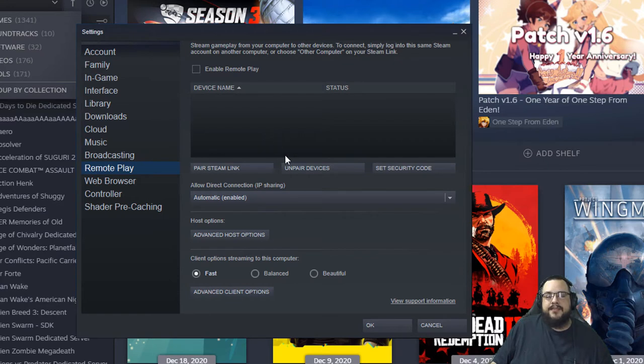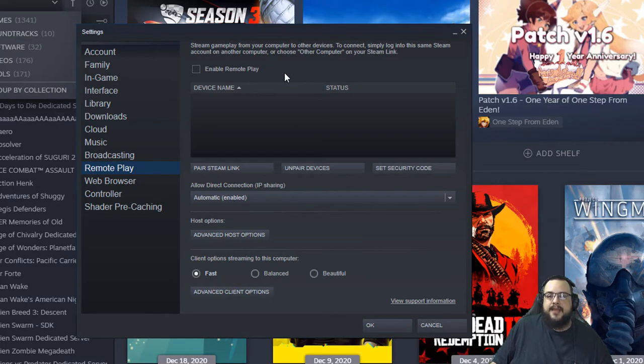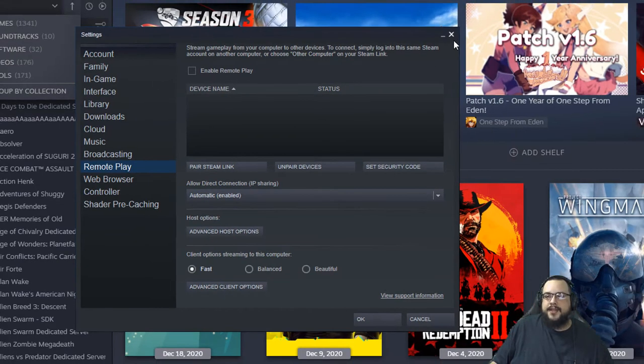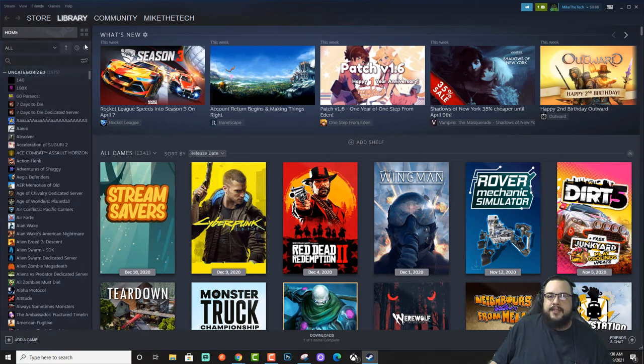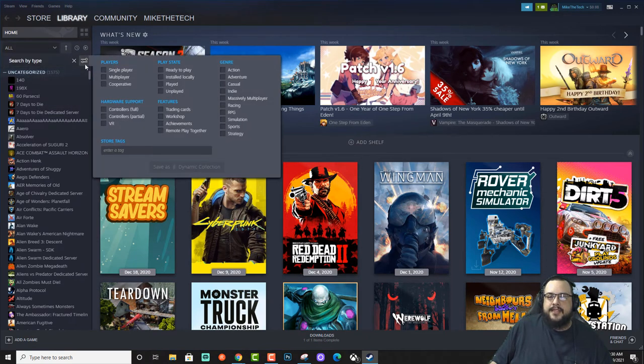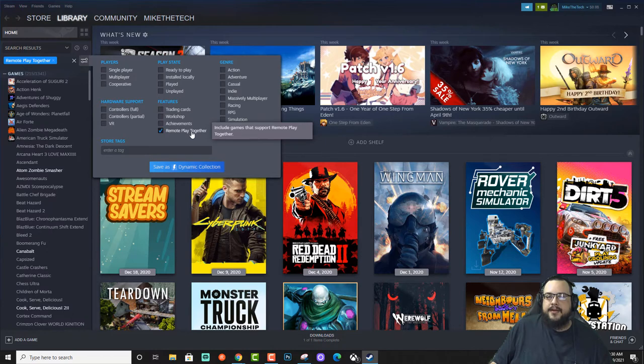But this will not let your friends play your game with you. For that we need Steam Remote Play Together and you don't need Remote Play enabled to use that. All you have to do is go into your settings here and choose Remote Play Together.